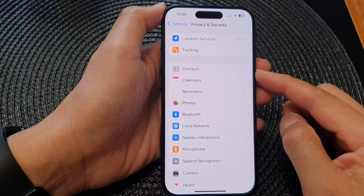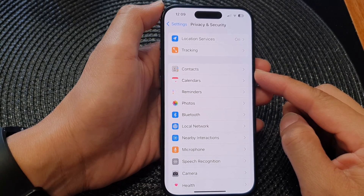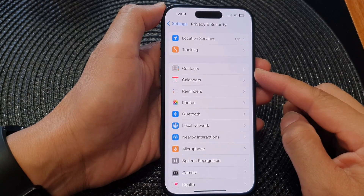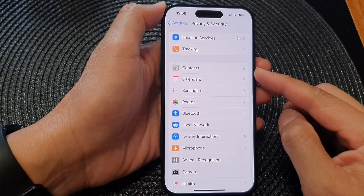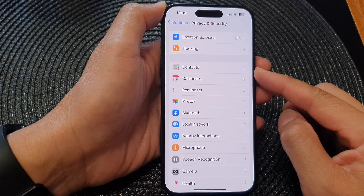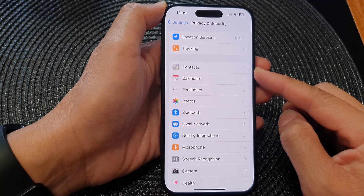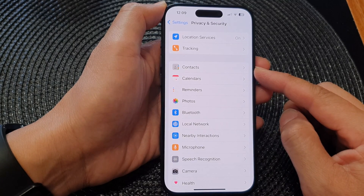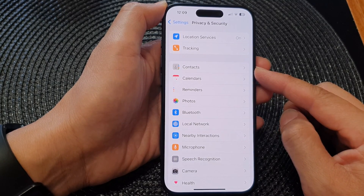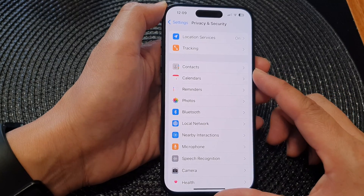Hey guys, in this video we're going to take a look at how you can allow or deny app permissions to access contacts on the iPhone 15 series.